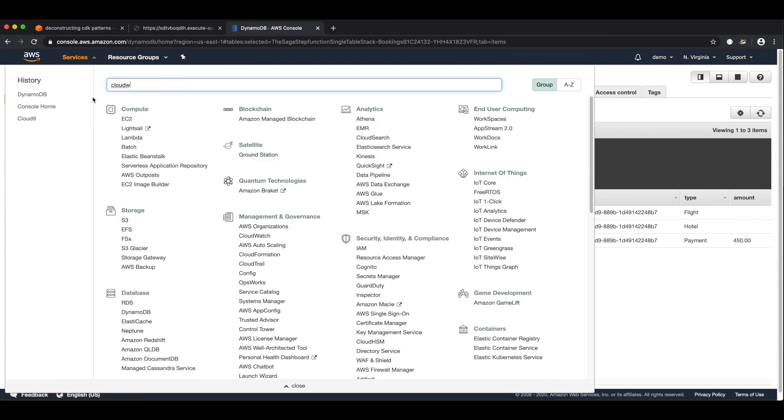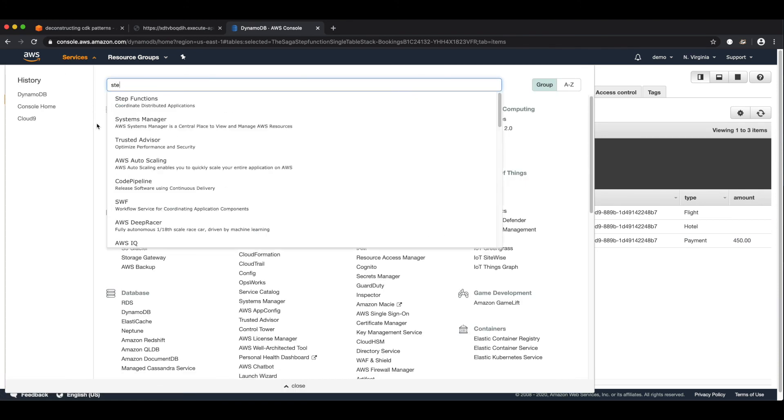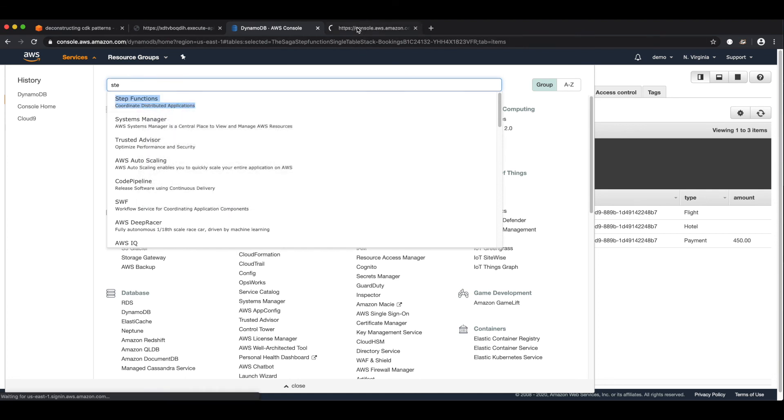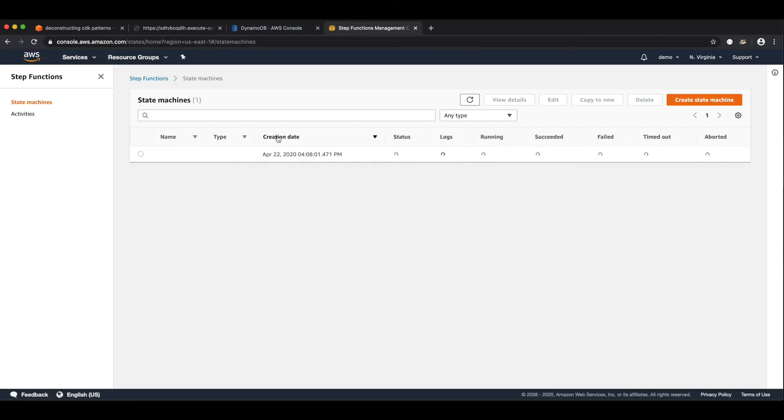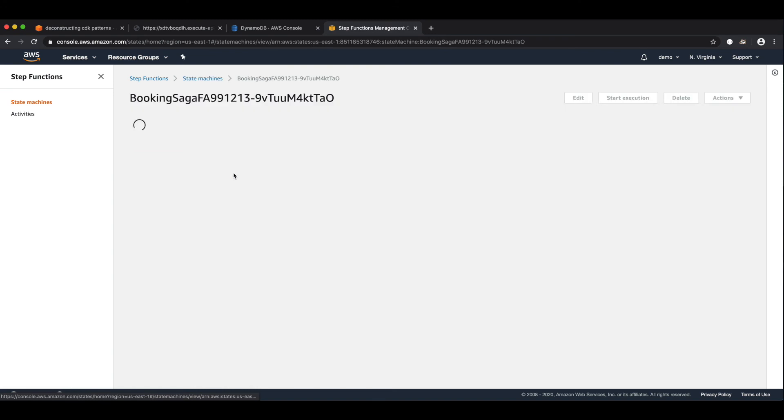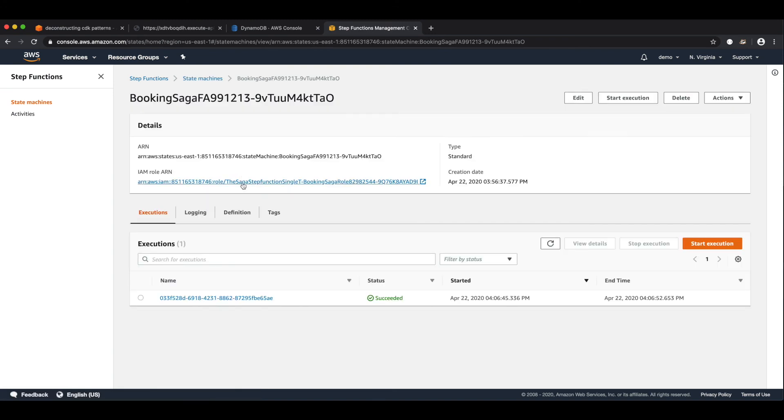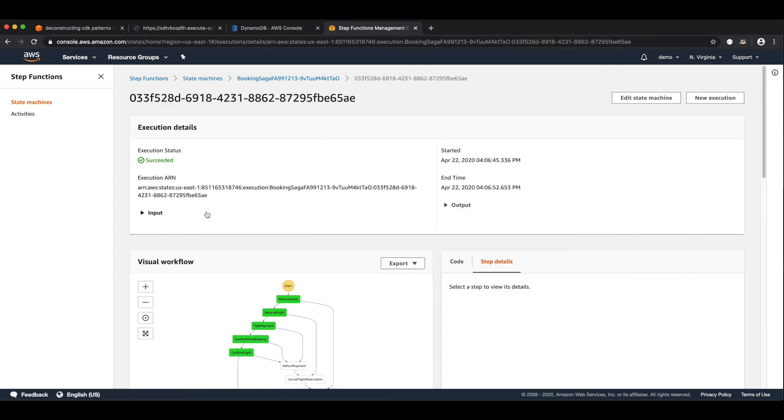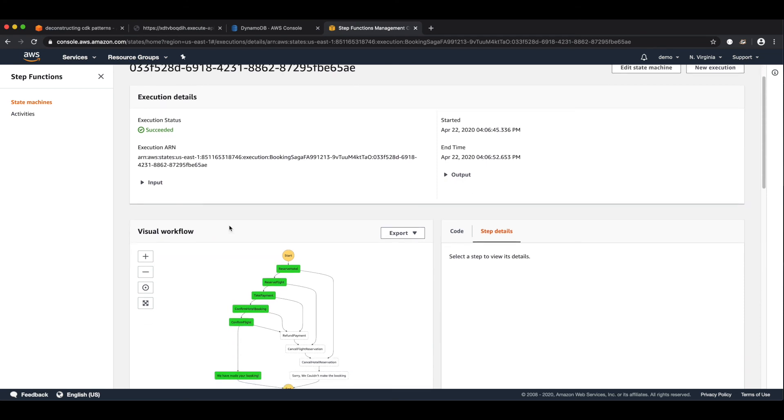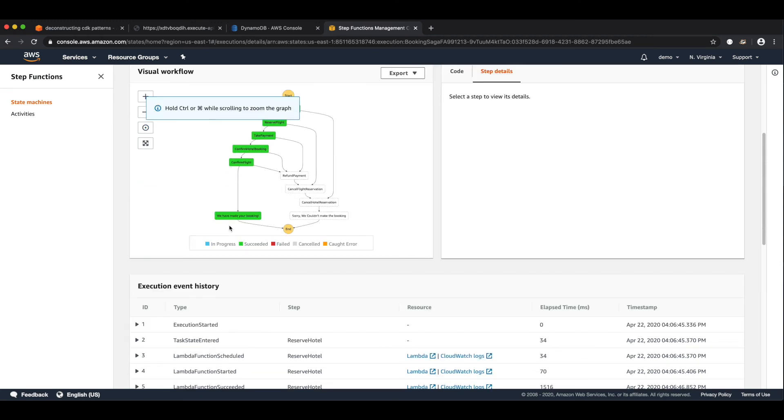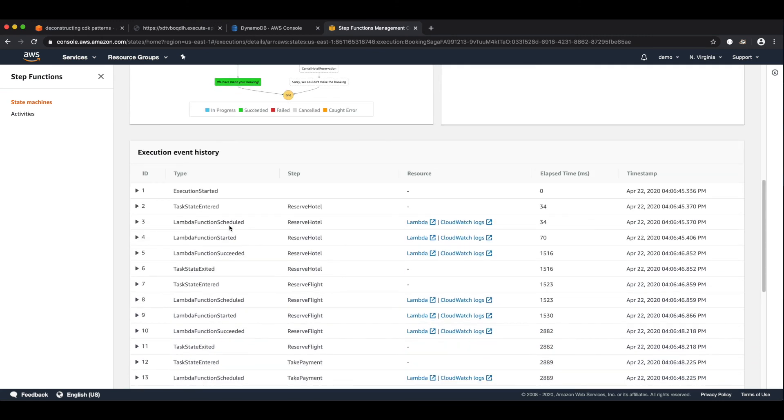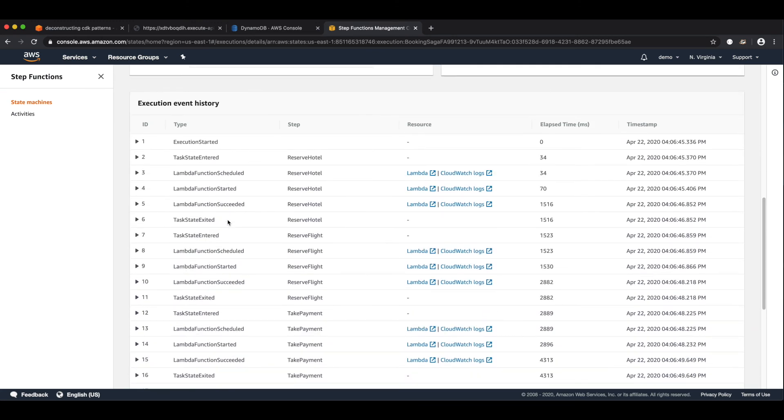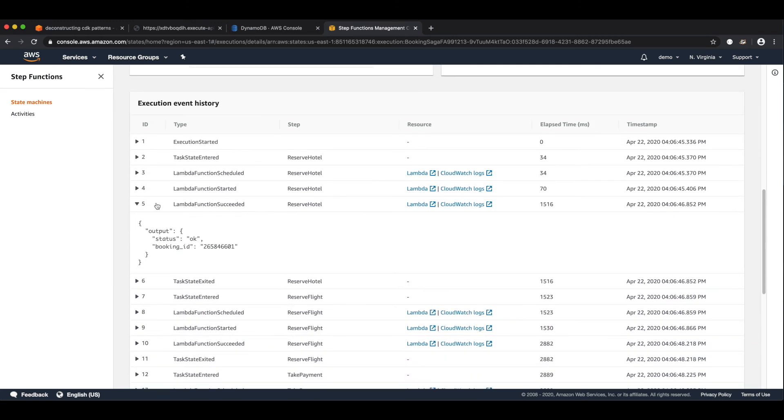And if I go to the step function. We can see I have my booking saga. You can just click into it and see we had one execution. It succeeded. And then it will give you this nice logical flow. As well as if you scroll down, it gives you all of the execution events. And you can jump in and you can see all of the outputs that came out of all of the lambdas.